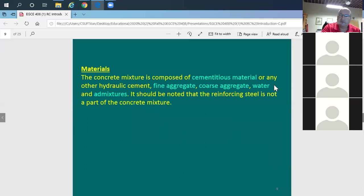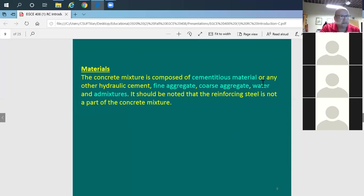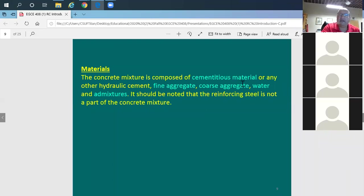To do a good concrete mix, you need to control the water-to-cement ratio. Typically the water-to-cement ratio by weight is about 40% to 50%, meaning if you have 10 pounds of cement, you add about 5 pounds of water. However, this amount of water alone is not enough to make it fluid enough to pour easily into forms.